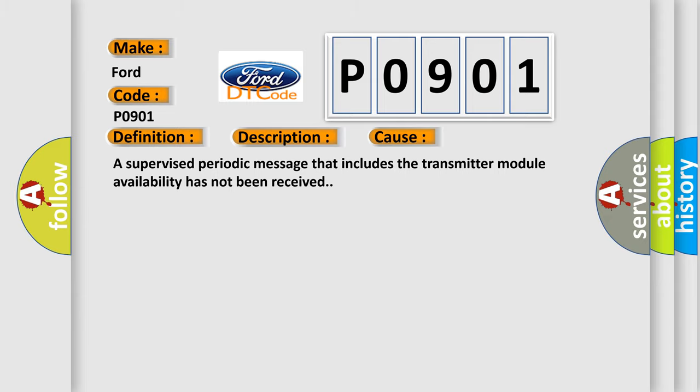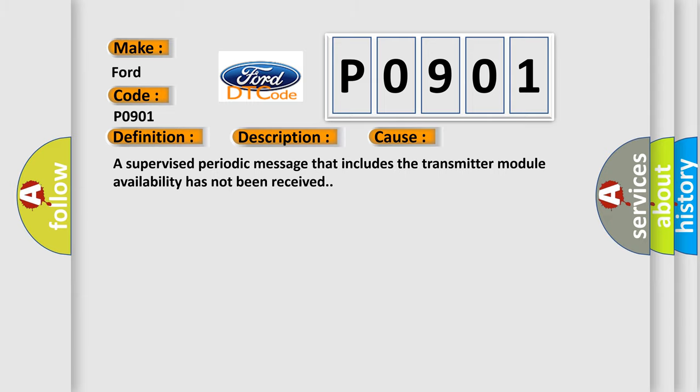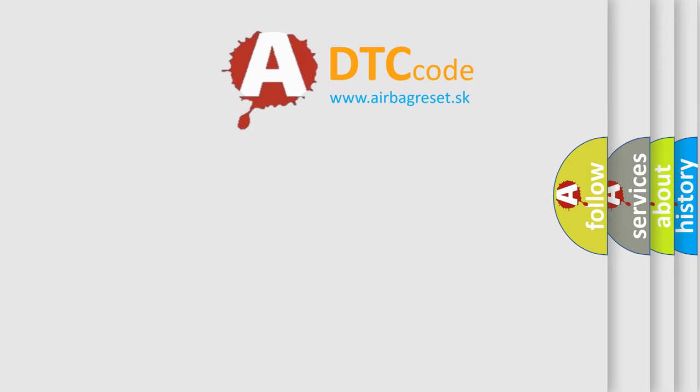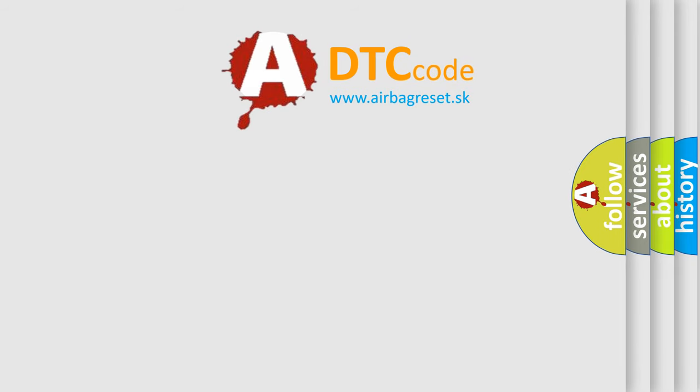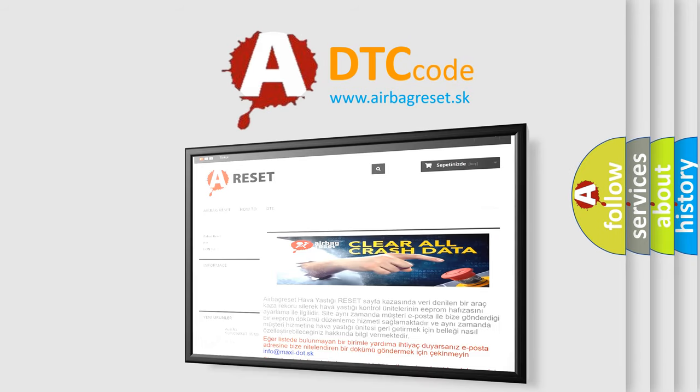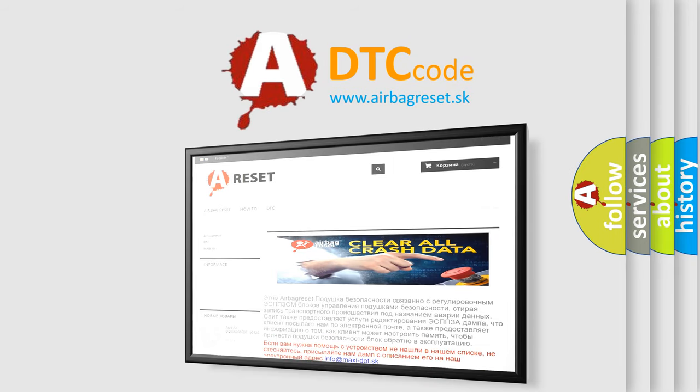The Airbag Reset website aims to provide information in 52 languages. Thank you for your attention and stay tuned for the next video.